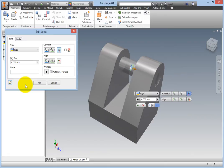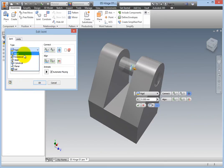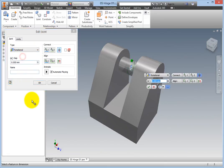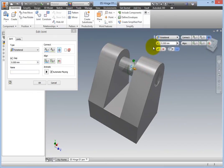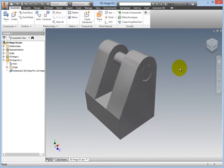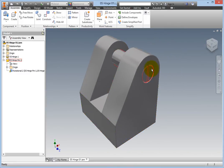From the Joint Type dropdown, select Rotational, and watch in the window as the relationship is animated. Click OK to accept the change. Now test the relationship again, and it rotates freely.